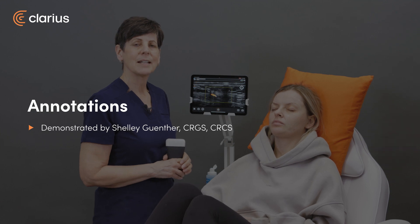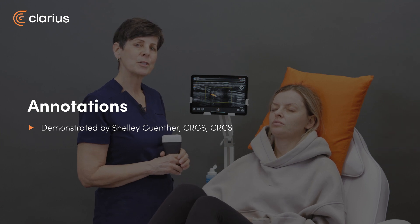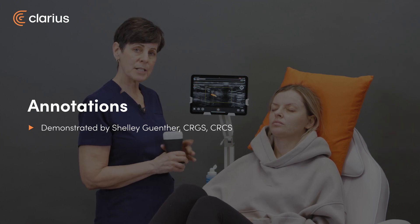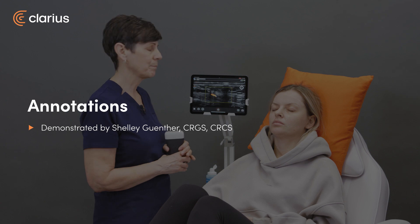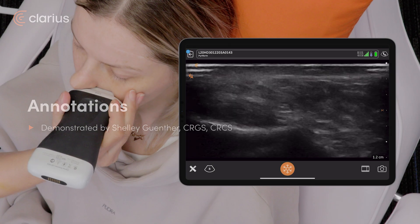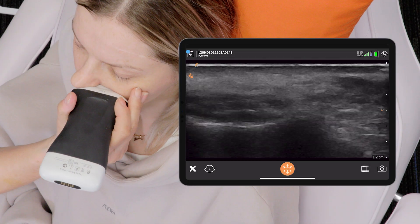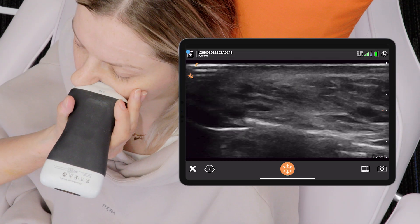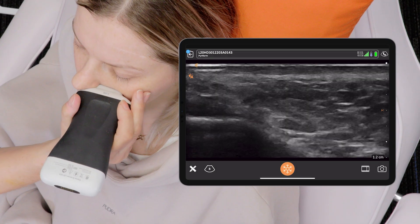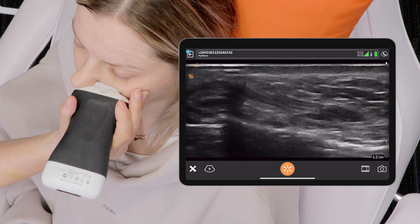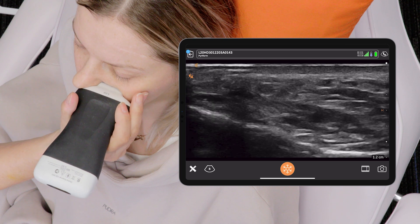Hi, my name is Shelley and today I'm going to show you how you can annotate your images with the Clarius app. So many times you want to store an image, but you also want to be able to label what you're looking at for future reference.